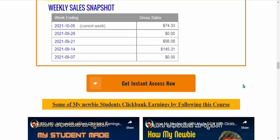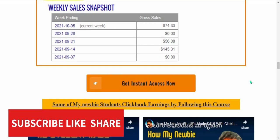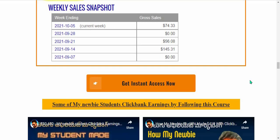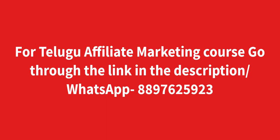See you in the next video. Make sure to subscribe to my channel, like and share this video. In this channel you'll find motivational videos, student earning proofs, and strategies — so subscribe so you don't miss updates. Thanks for watching.